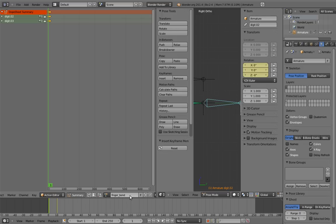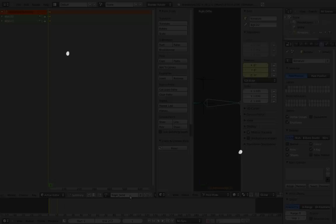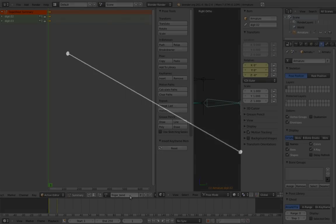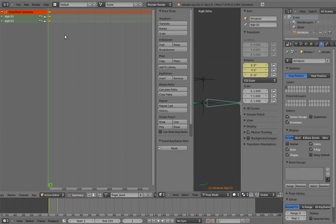Also, we want the interpolation to be linear for this. By default, Blender interpolates keyframes with Bezier curves, which creates an ease-in, ease-out kind of effect. But we don't want our controls to automatically do that, because if the animator doesn't want that, they'll have to counter-animate against it. Linear interpolation, on the other hand, will reproduce exactly whatever the animator does.